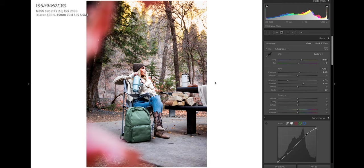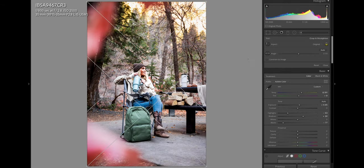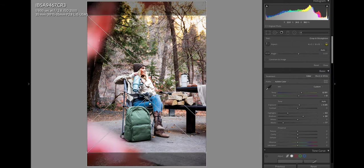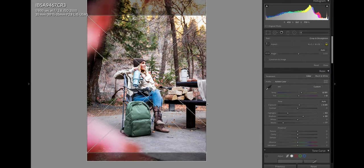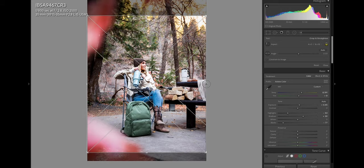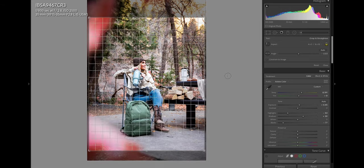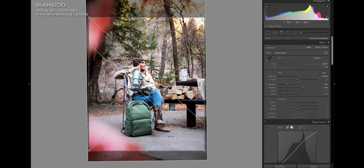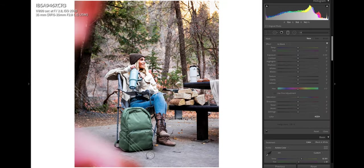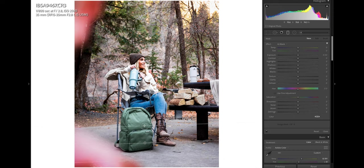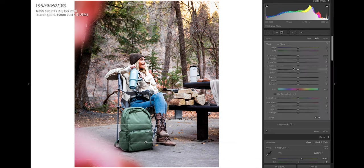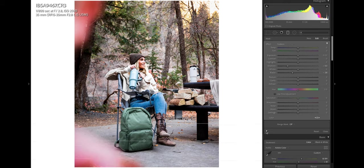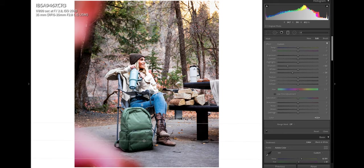And then the last thing I'm going to do is actually crop this to be a four by five, which is Instagram's dimensions. Another thing I like to do is put a gradient filter coming up from the bottom and drop the shadows and blacks just a bit. Doing this may not make a huge difference, but I feel like it motivates the eye to look into the center rather than looking down at the bottom as there's not much going on down here.